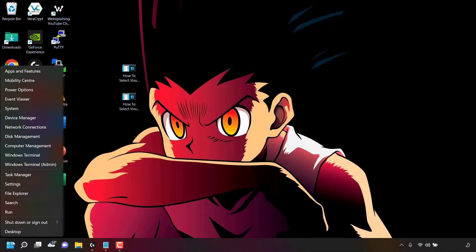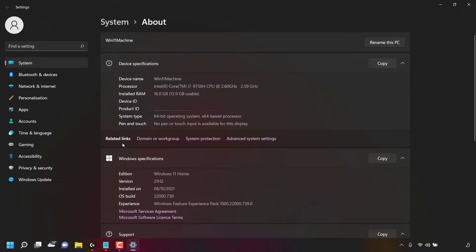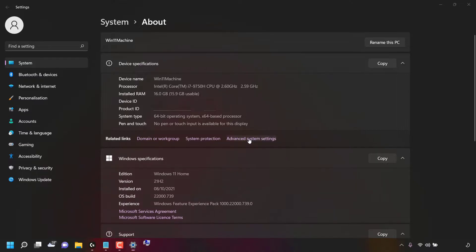Once you've done that, you'll be greeted with a list of options. The option we're looking for is called System. Simply left-click on it and you'll be in your System Settings. Once here, look to the right-hand side for where it says Device Specifications, then underneath look for Related Links. To the right of Related Links, look for an option called Advanced System Settings and left-click on it.